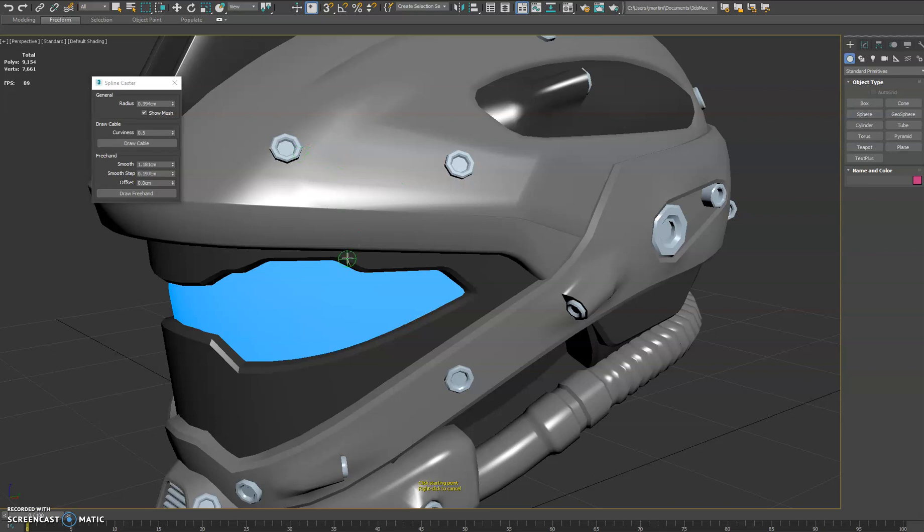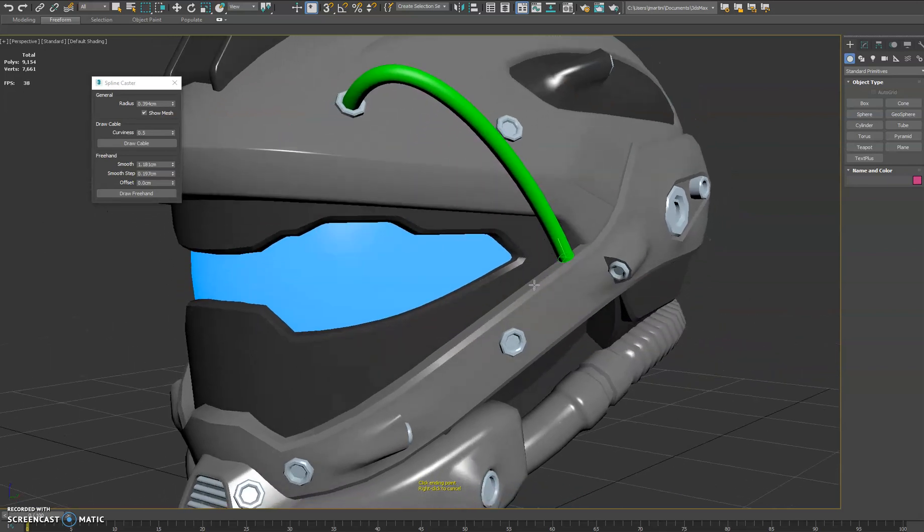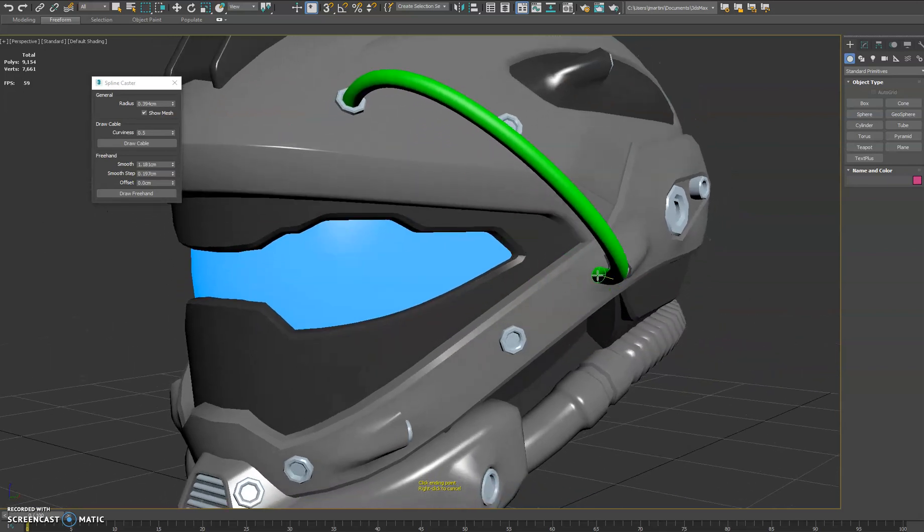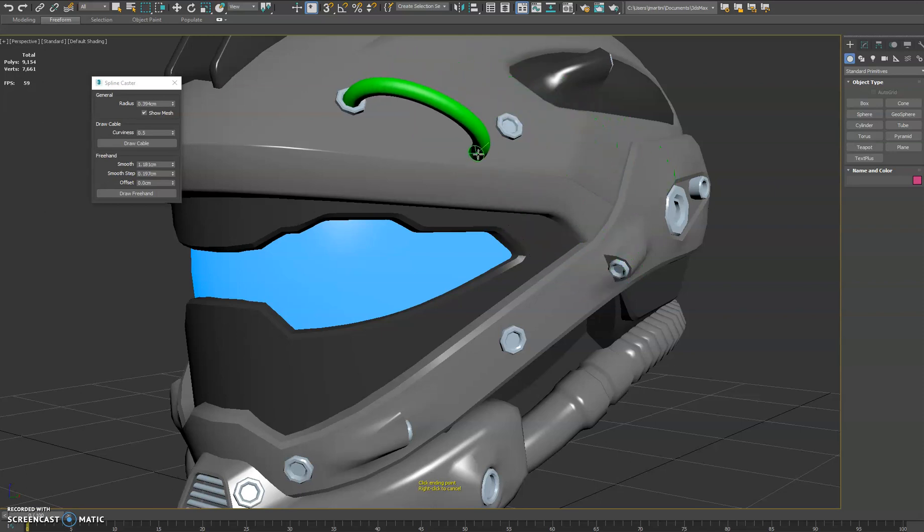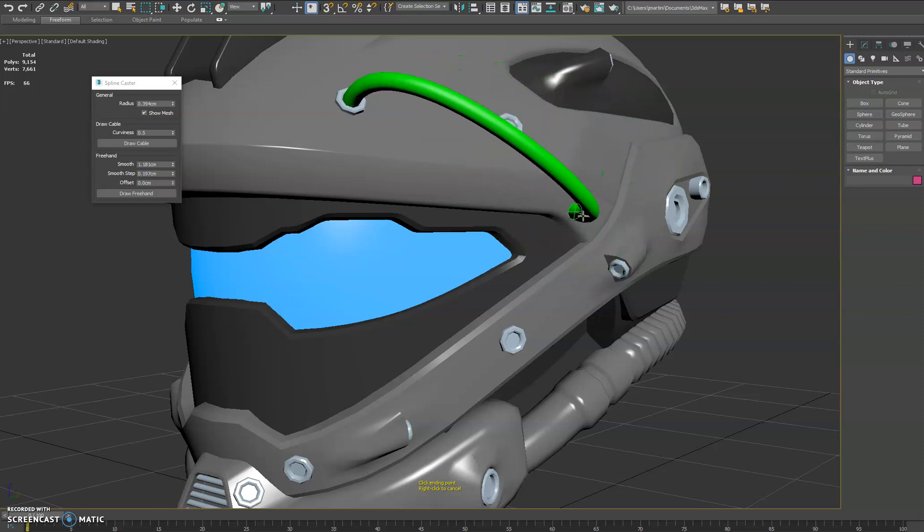So to start, you can see my cursor orients to the surface of any underlying mesh. So we'll click our starting point and then what we need to do is click our end point, and you'll see that the spline orients based on the surface that our second point is aligned to.